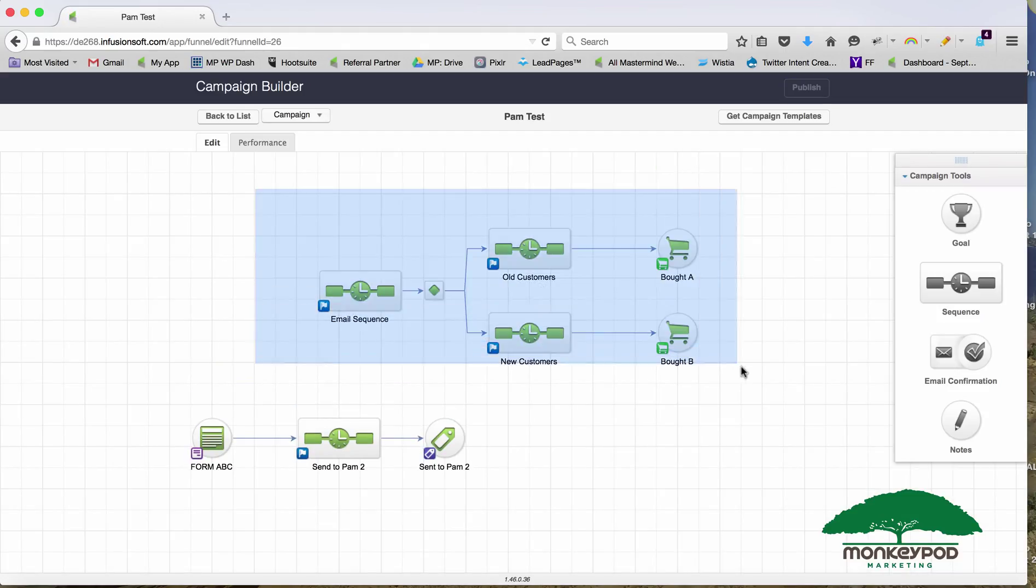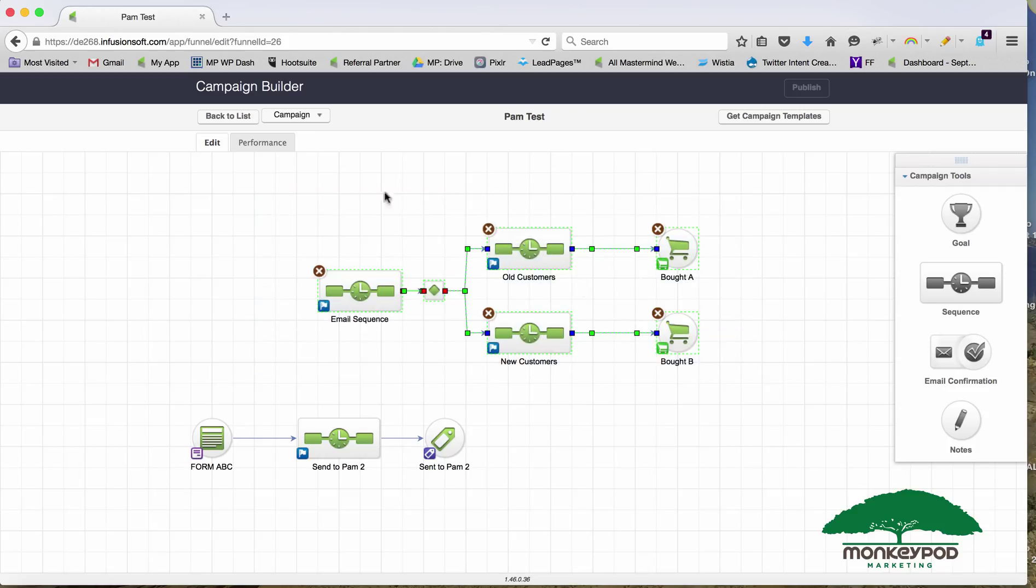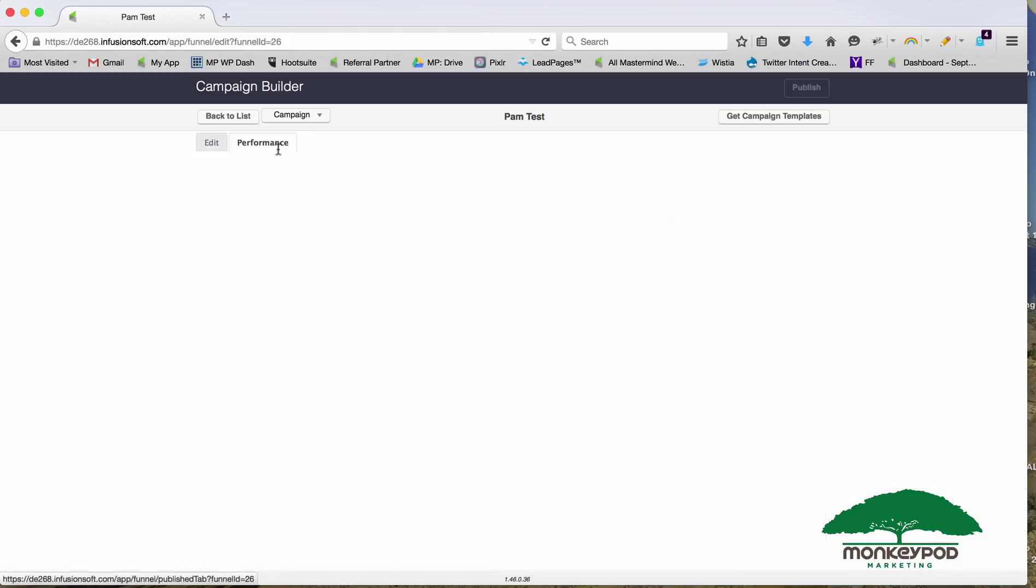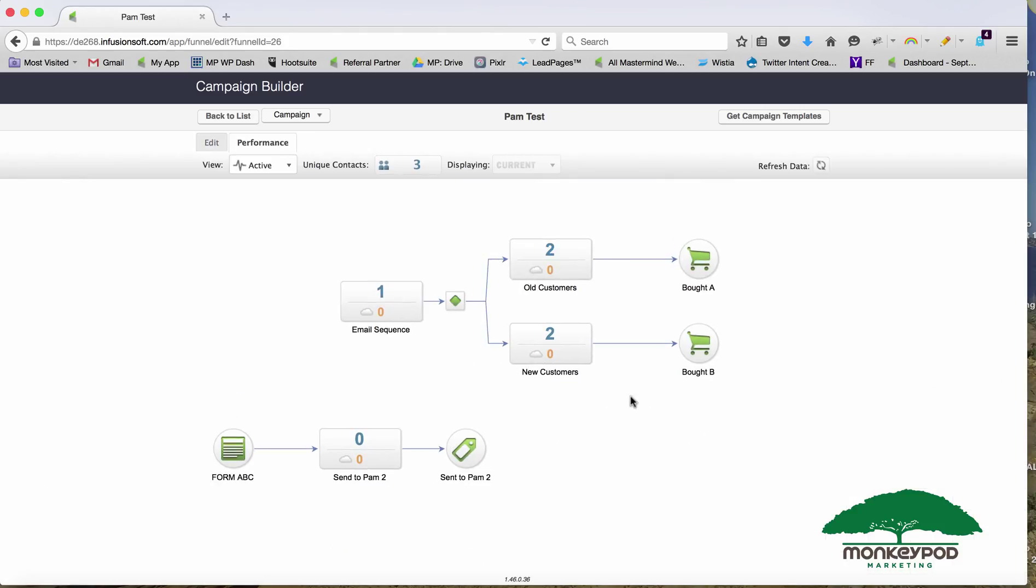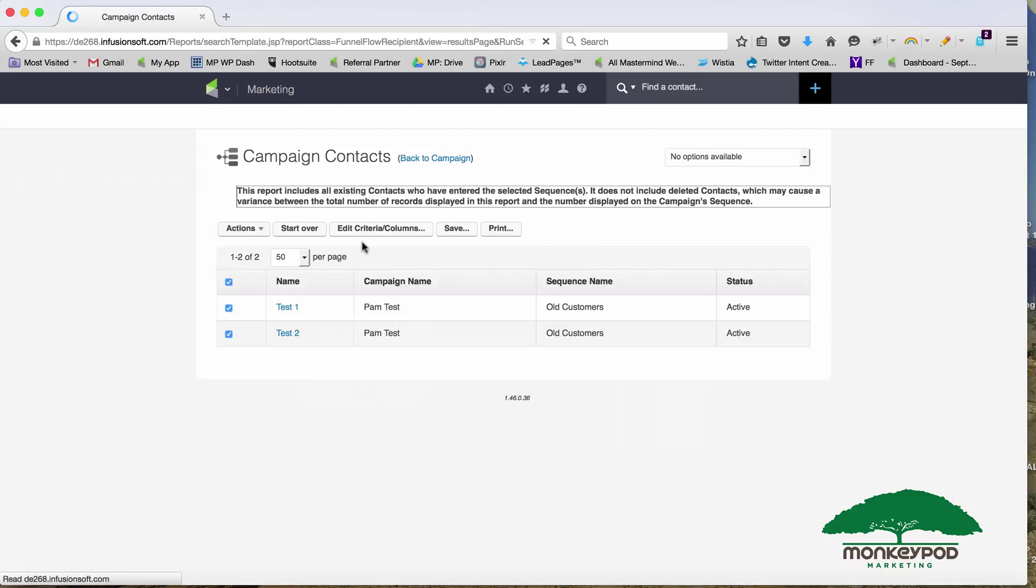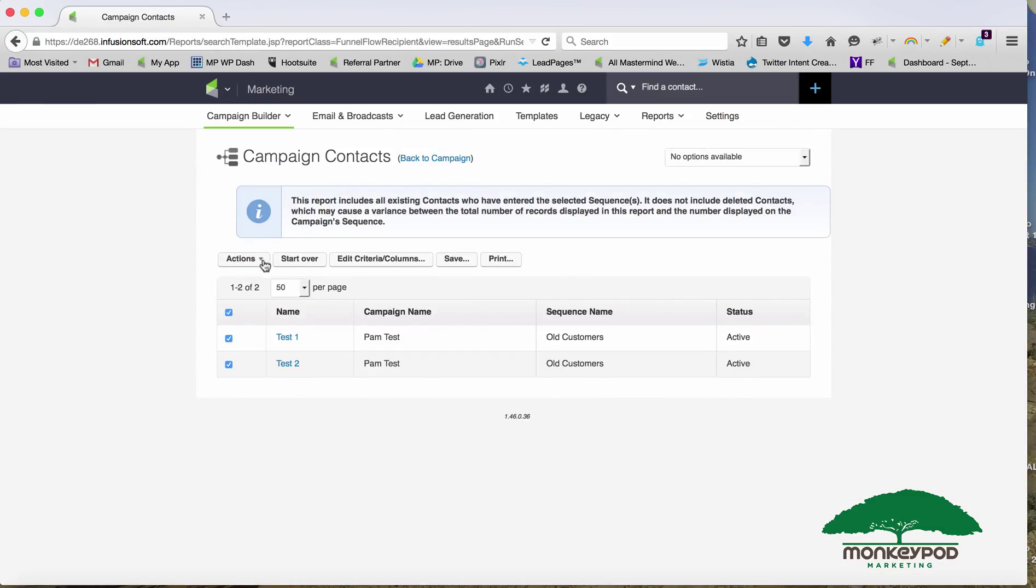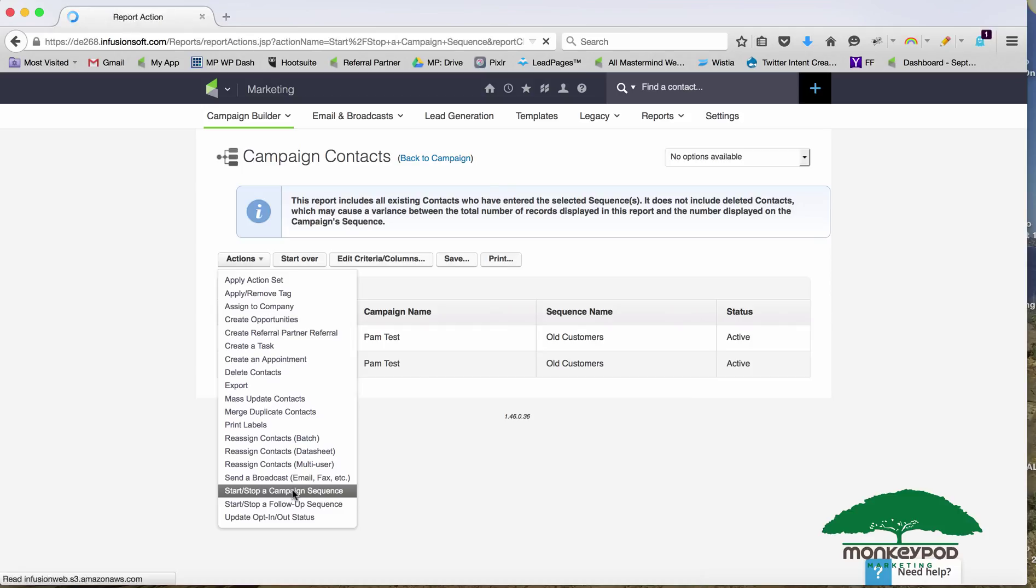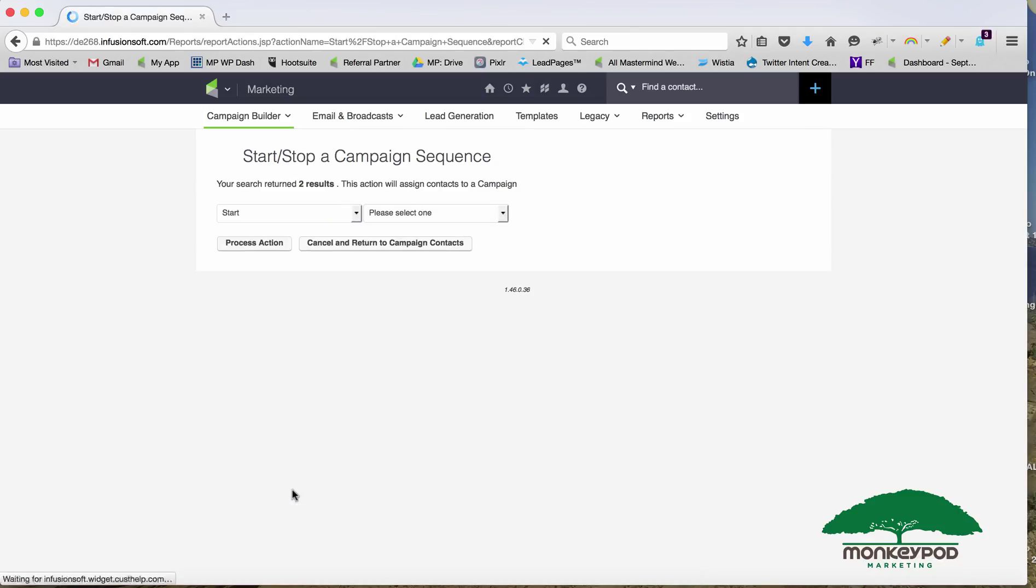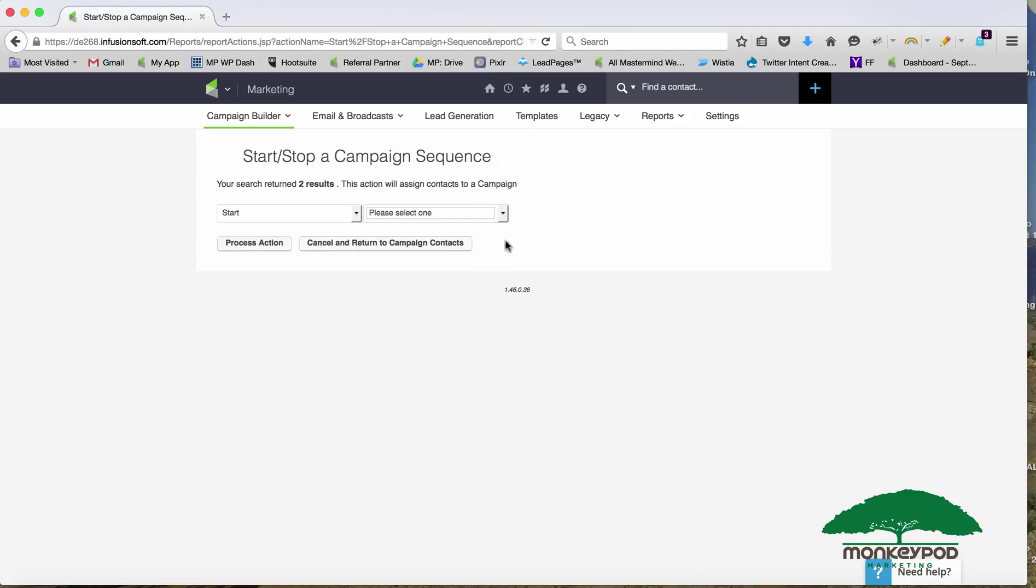Something like this, I would just let those contacts finish out where they're at. If you felt really strongly about it, you could grab that group and say hey, I want to stop this sequence and start them into the other campaign, Pam 2. You could do that. I've got a whole YouTube video about that one as well.